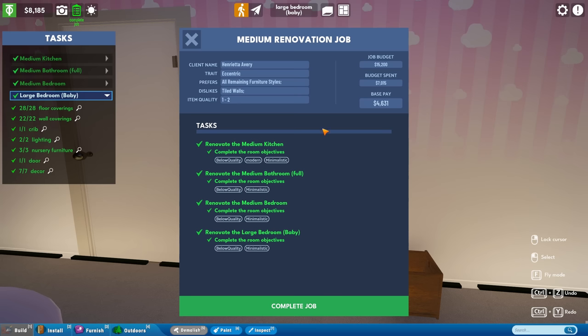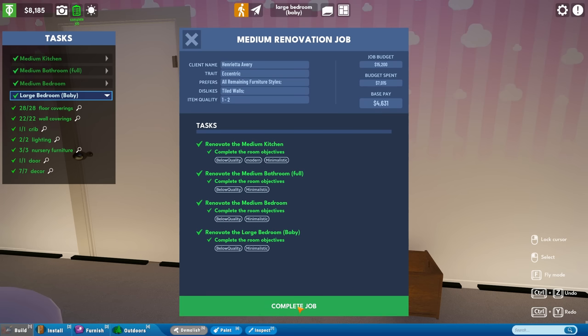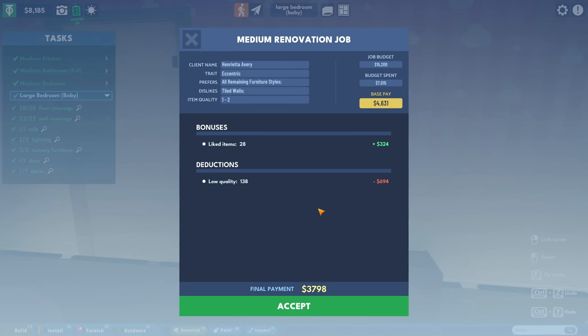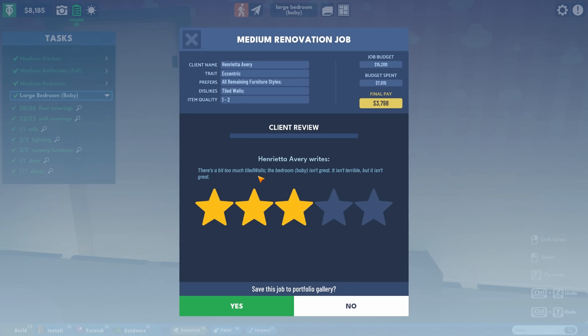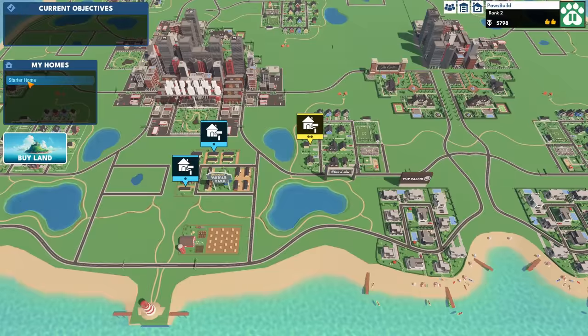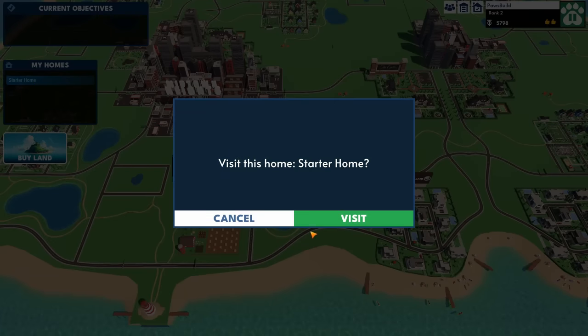We're ready to complete this job. Our first proper job. We've spent seven thousand of the fifteen thousand. They're happy with everything. So do we still get the same base pay? They liked 28 items. There were deductions for the items they didn't like. To be fair, I don't know why they don't like the low quality items. We got a little bit extra. Then we lost 694 and we basically got paid a little bit less. There's too many tiled walls. The bedroom baby isn't great. It isn't terrible, but it isn't great. Well, okay. Let's not save this job to the gallery then.